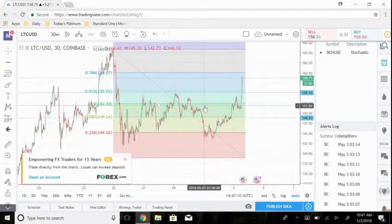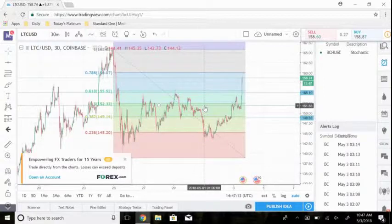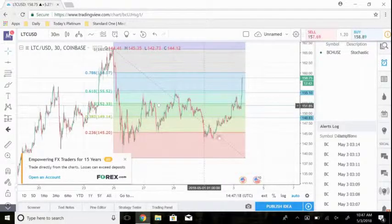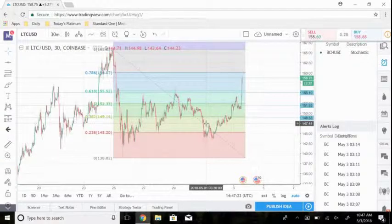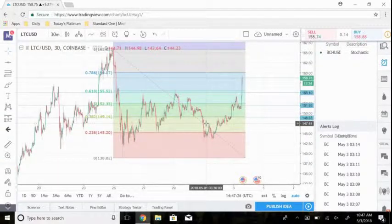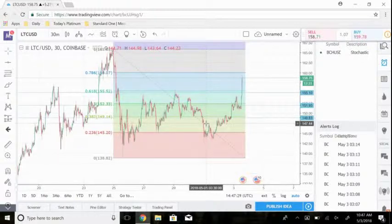Just be aware of that and make sure you guys are using other indicators and other techniques and strategies when looking to sell at a certain price level. This tool is just a really easy and simple tool to understand, and it helps you place these sell levels and look for different support and resistance levels so you guys can get better entries and also better exits.